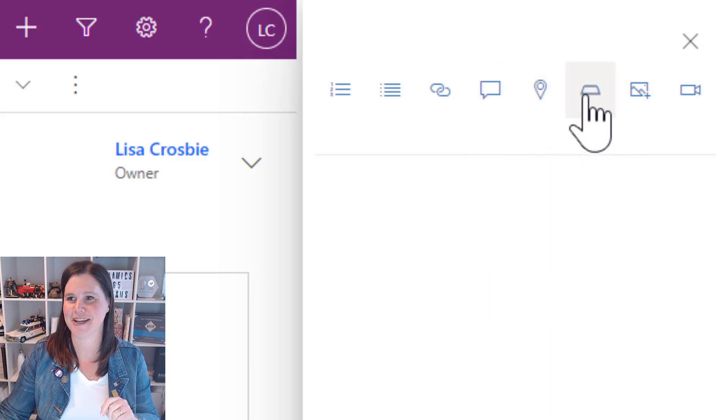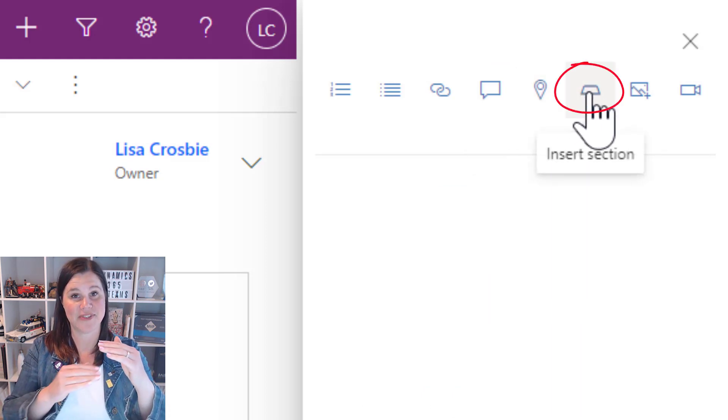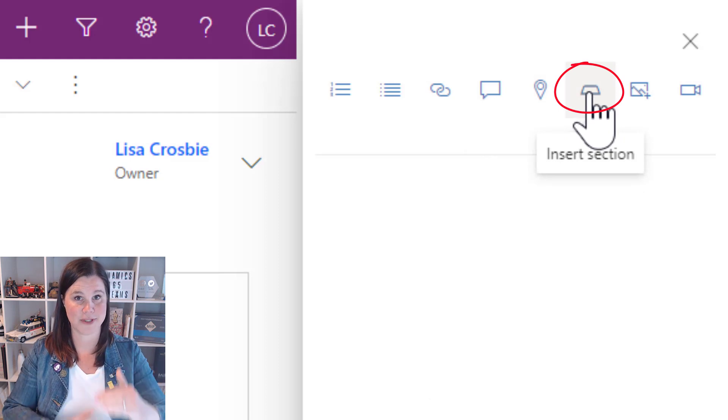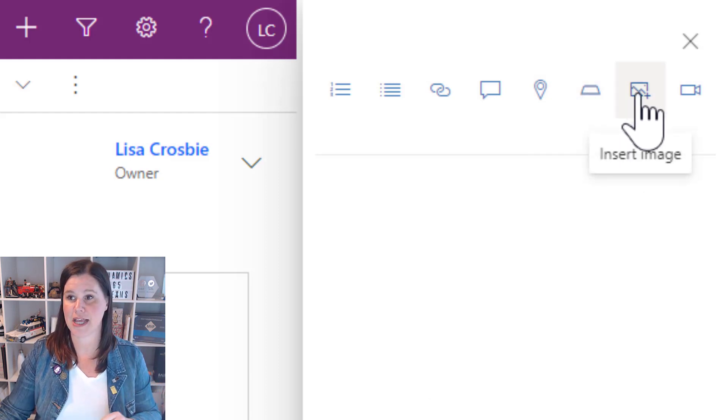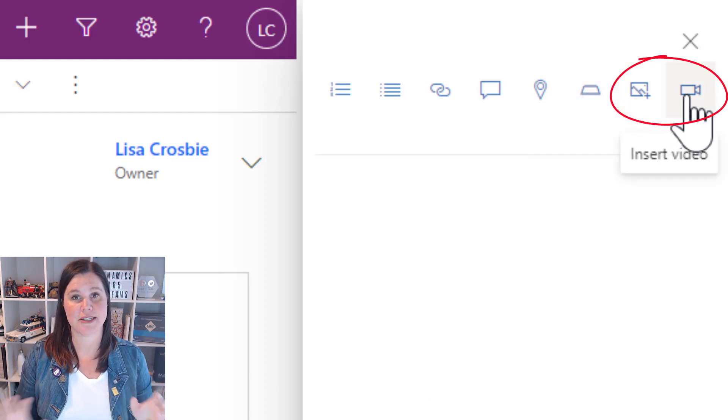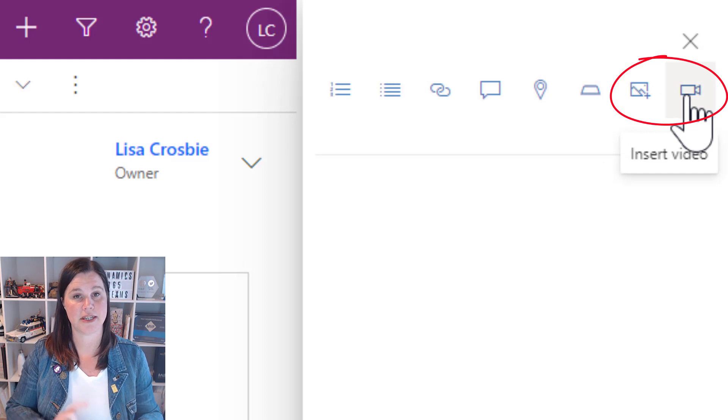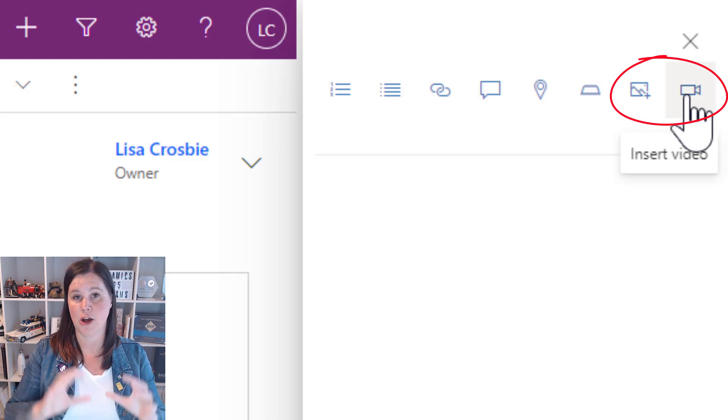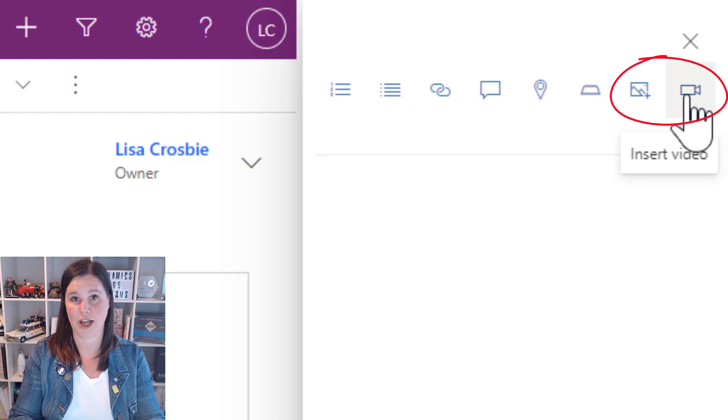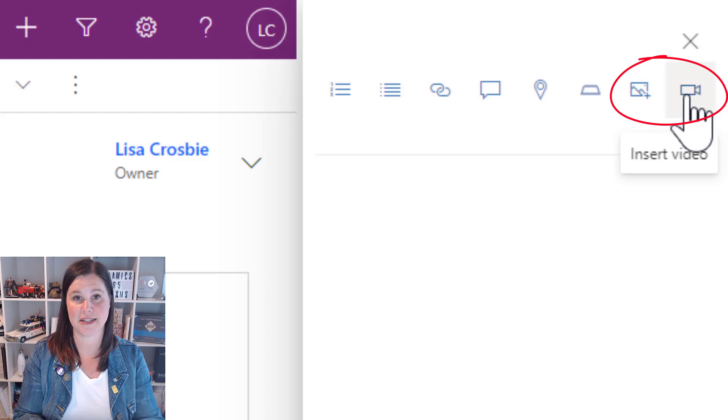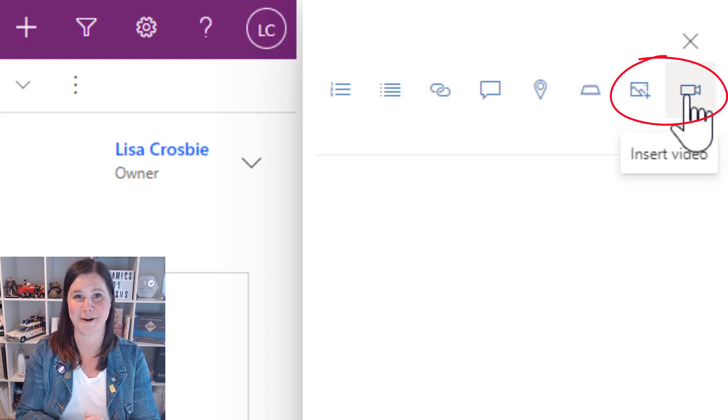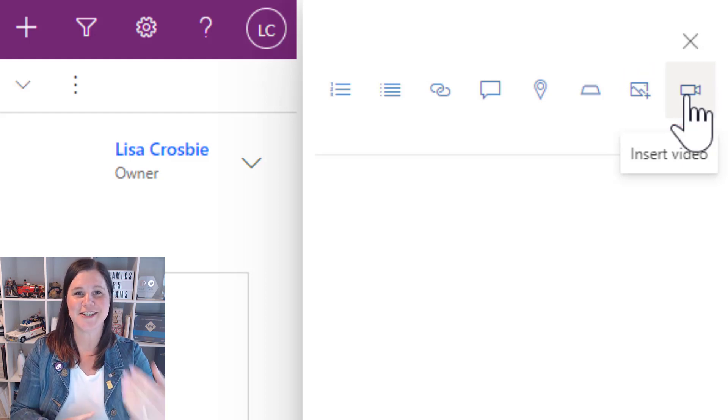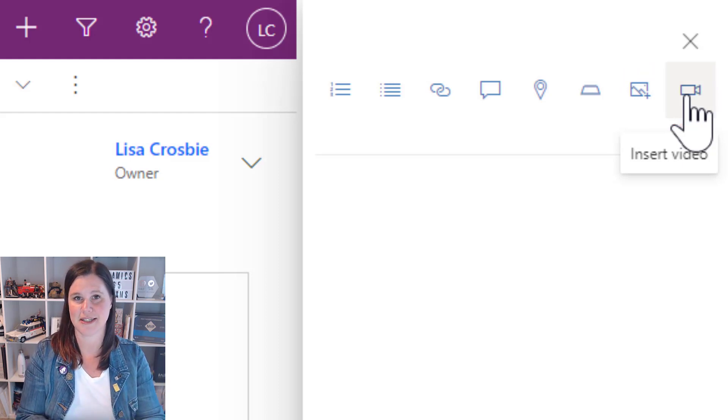From there we can also have sections so your content in the help screen can be in different sections. We can insert images and videos. Now images and videos need to be hosted online. You're not actually attaching those things in here and taking up your precious storage.